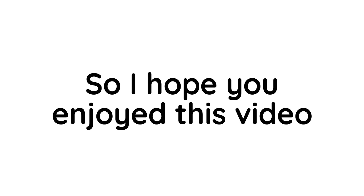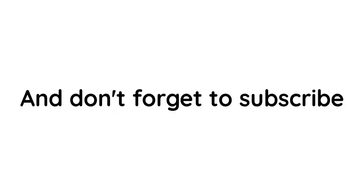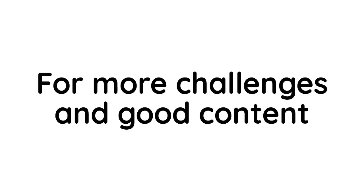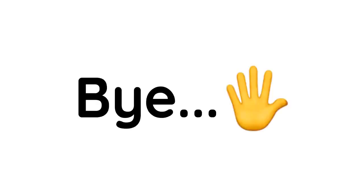So I hope you enjoyed this video, and don't forget to subscribe for more challenges and good content. Bye.